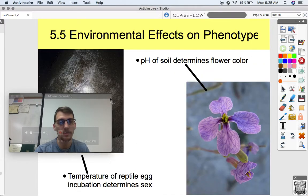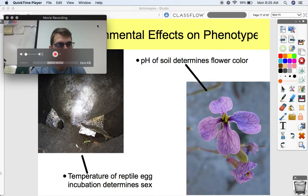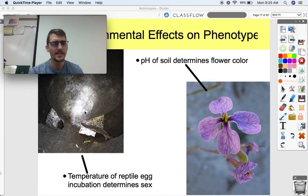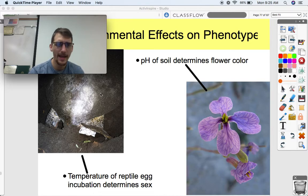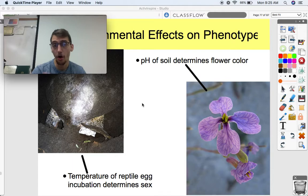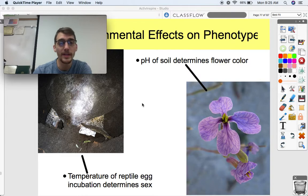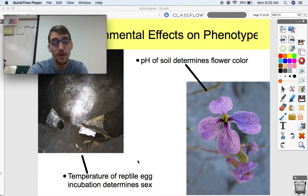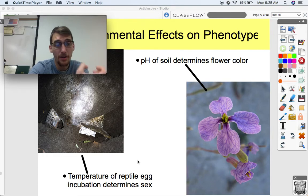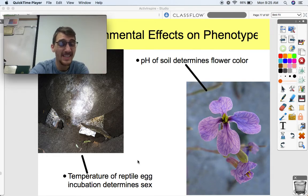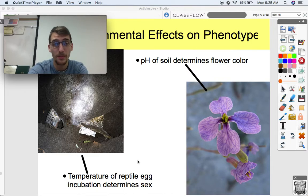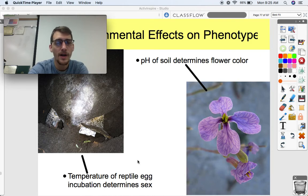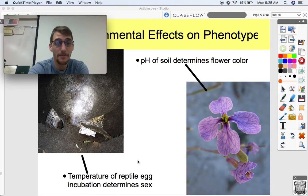Here are some more extreme examples of phenotypic plasticity. Here's a sea turtle laying her eggs. In many reptiles — like sea turtles and crocodilians — the temperature of incubation after the eggs are laid determines their sex. A colder temperature produces males and a warmer temperature produces females, though you may want to double-check that. Just the temperature of incubation can determine their sex, which is clearly not determined by genetics.